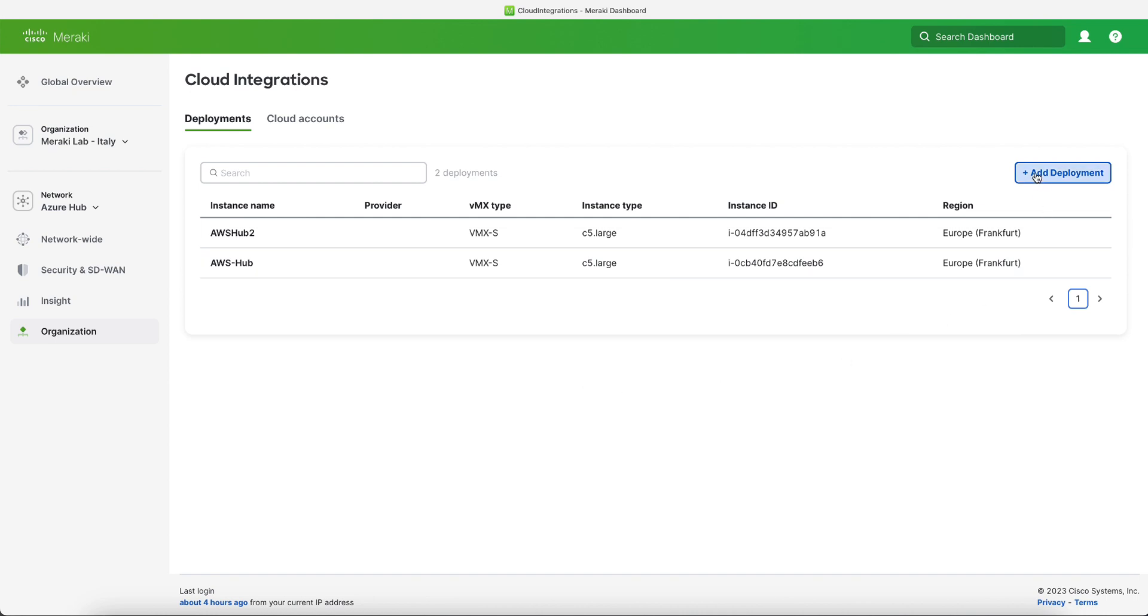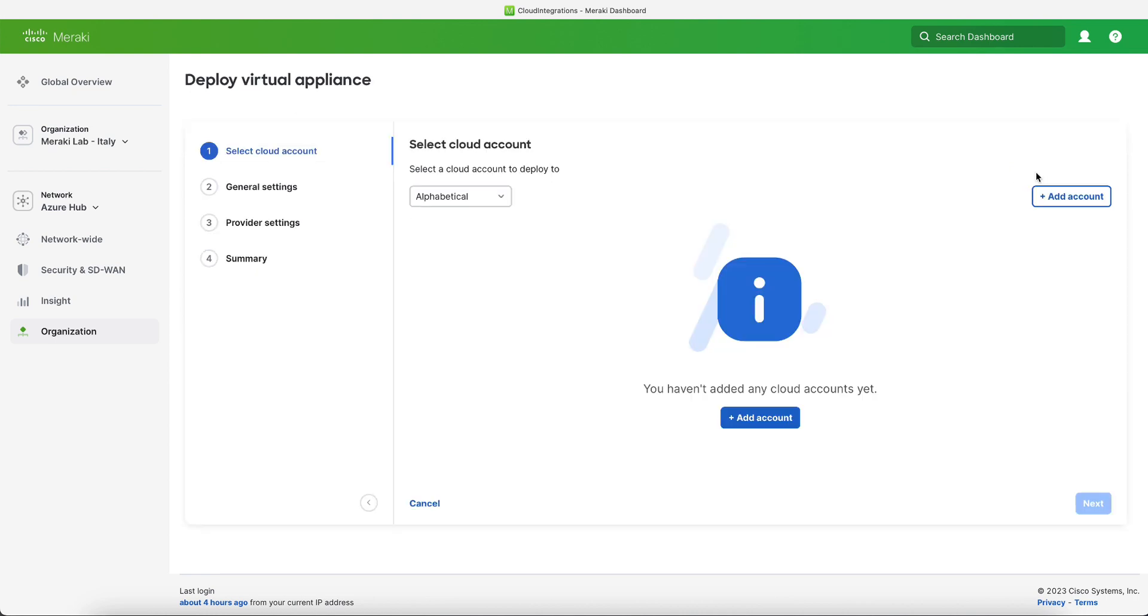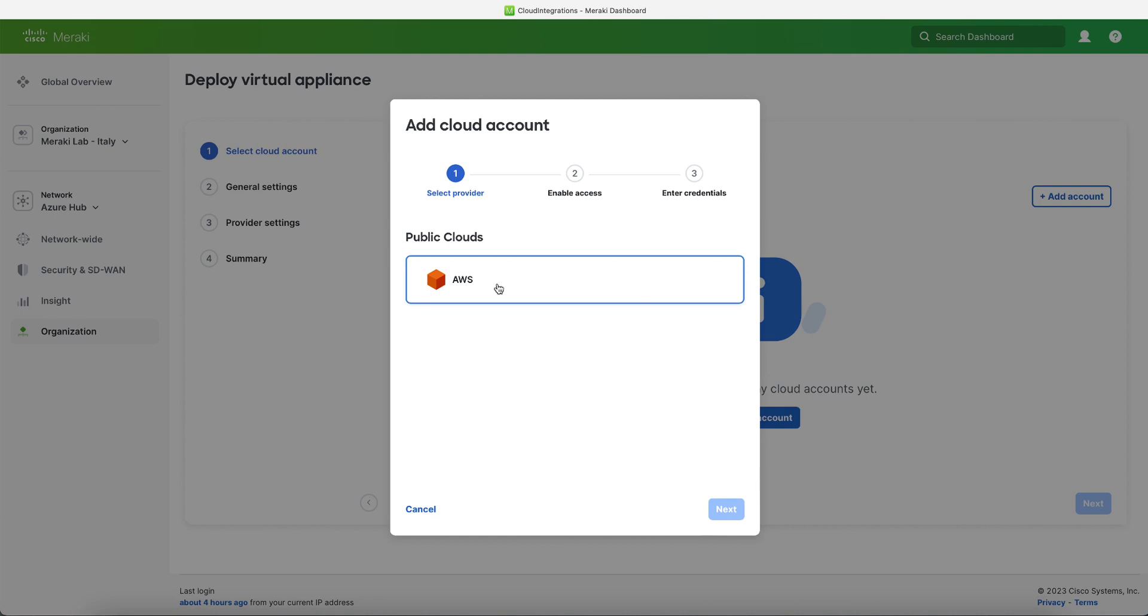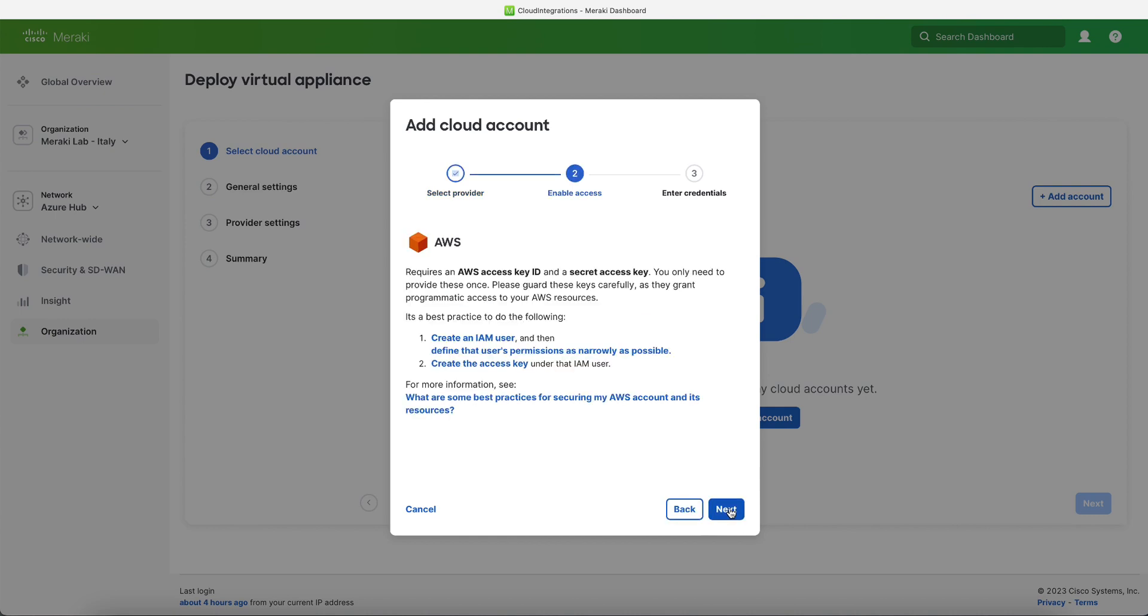Here is where we will configure our AWS credentials to access our AWS account. So we click on AWS and then next, and here the dashboard will tell me all the steps that I need to take to allow the dashboard to connect to AWS.